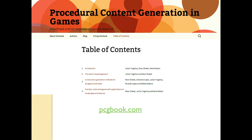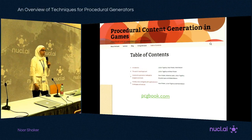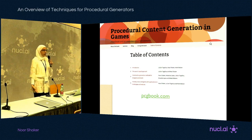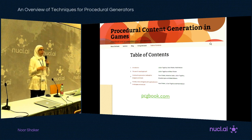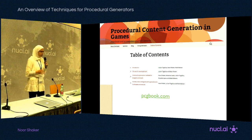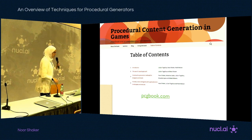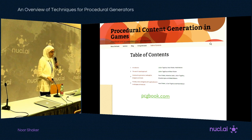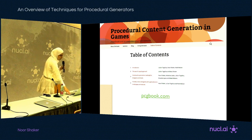The book was mainly created for a course we were teaching at ITU and is still being used for that purpose. It has 12 different chapters covering more or less the main topics in PCG, with many different examples of where each technique can be used. The book is freely available and you can access individual chapters online at pcgbook.com.